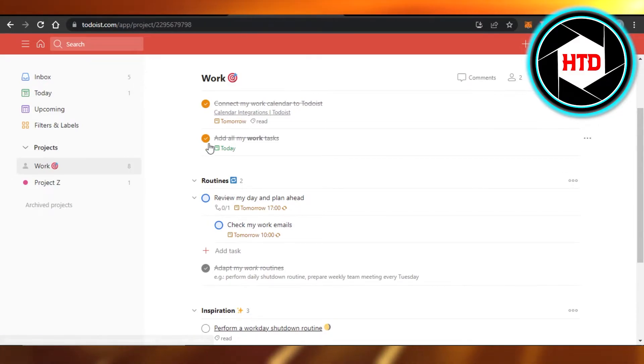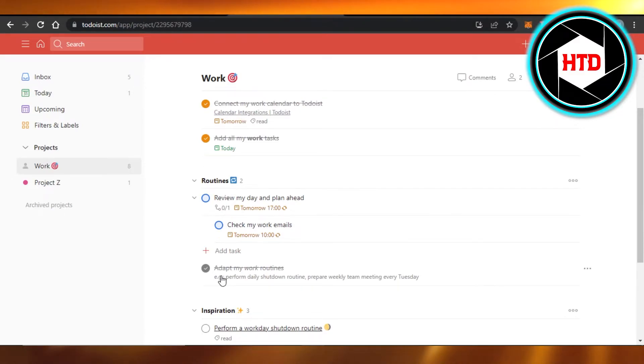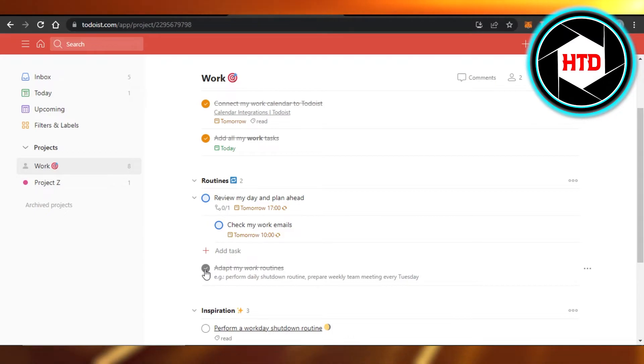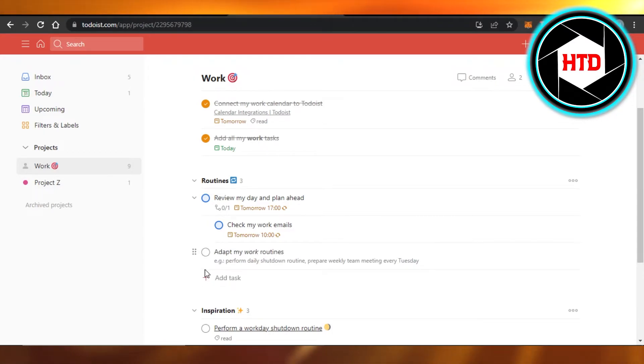So you can see I had completed these tasks, and this is the one that we just completed right, adapt my work routines. So now it's back right here on my project here. So to undo, all I need to do is just uncheck this option right here.